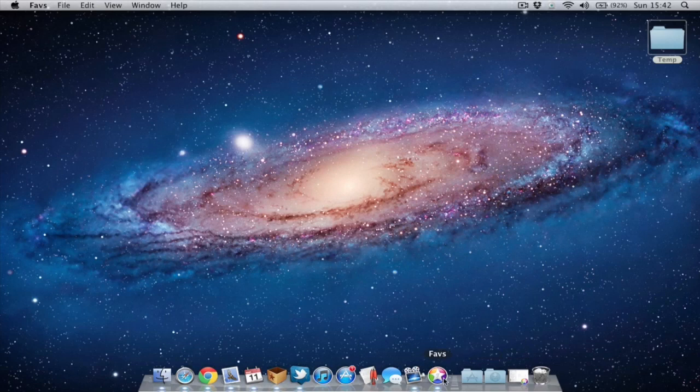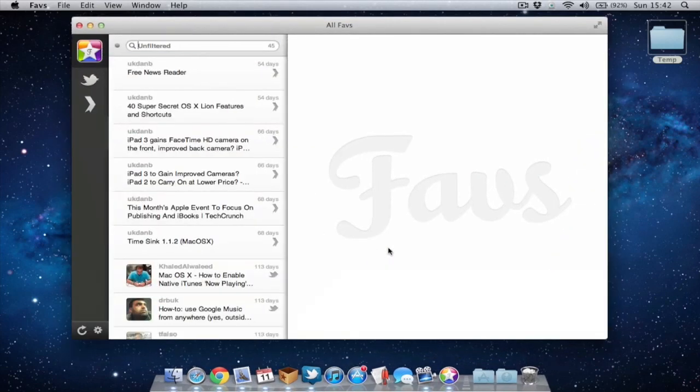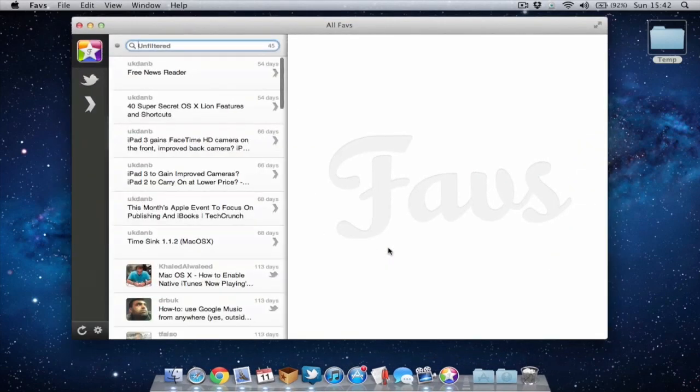I've got the application running in my dock and as you can see here it's a simple looking application, very similar to the reader application if you're familiar with that, or even the Twitter application.